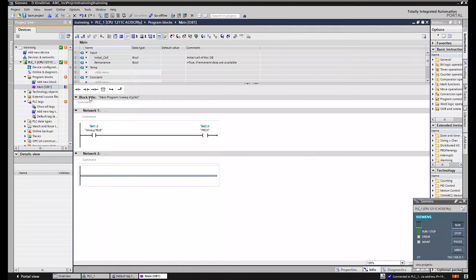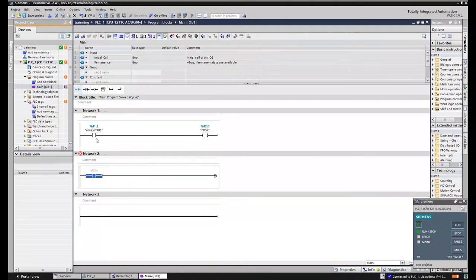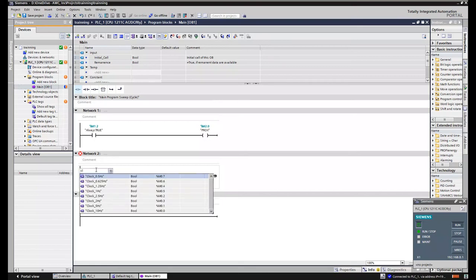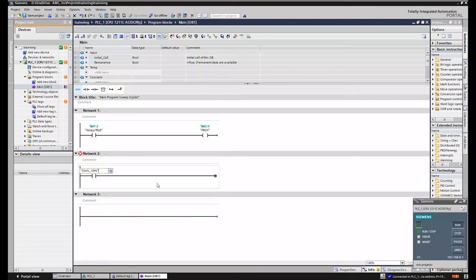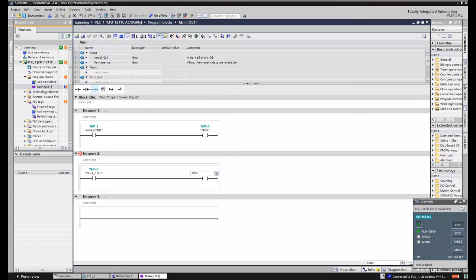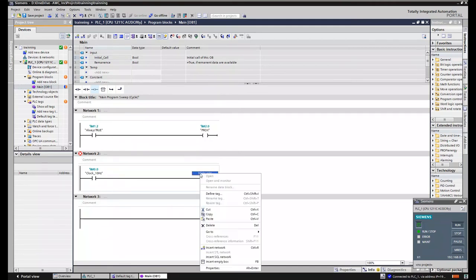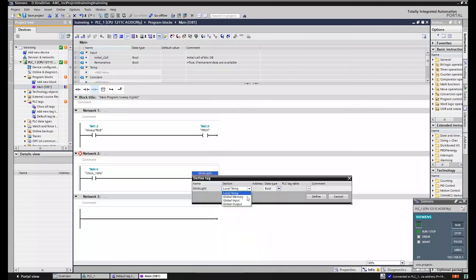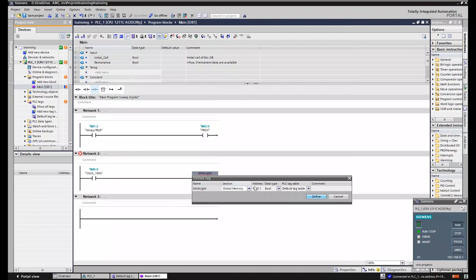Same thing, we're going to put a blinking light. So we'll just click here. Call this clock memory. And let's make it a really fast blink, like 10 hertz. And then go here. Add one more coil. Call that blink light. Right-click. Define tag. Add it as a global memory. And press define, 2.1.